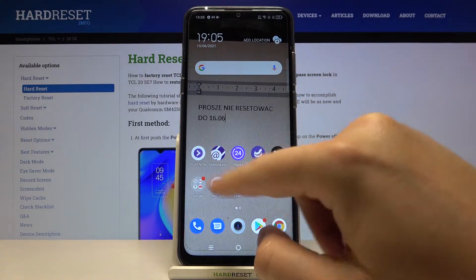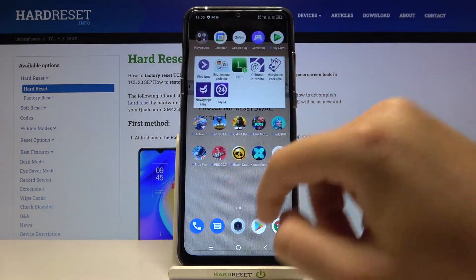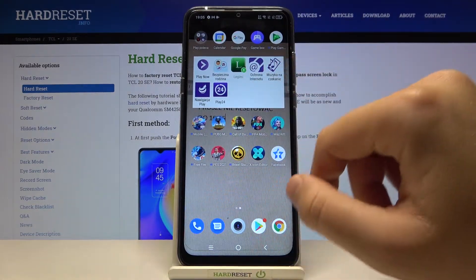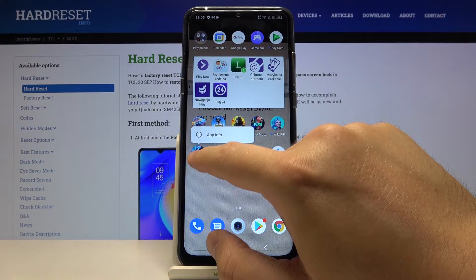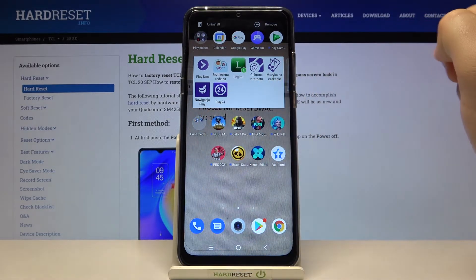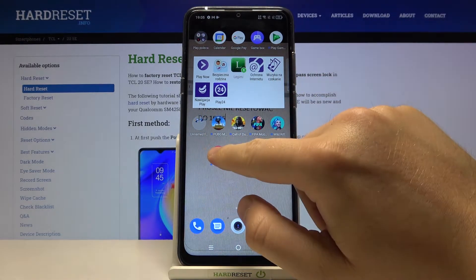So if you want to organize maybe these icons, you have to click, hold, and then drag — like that.